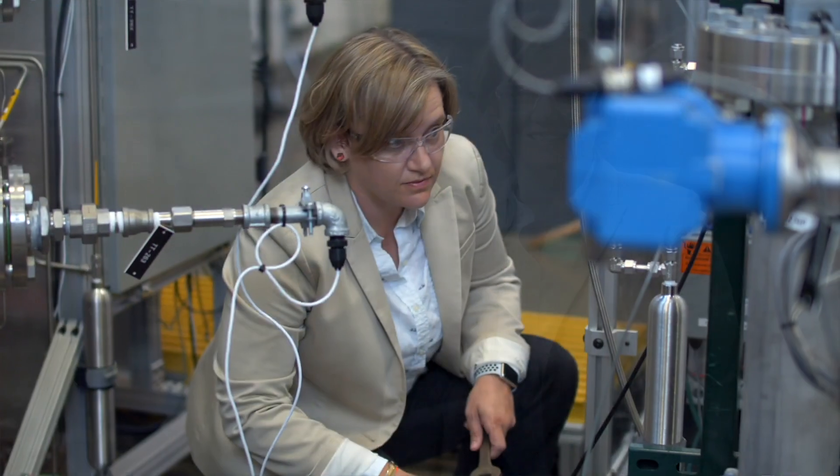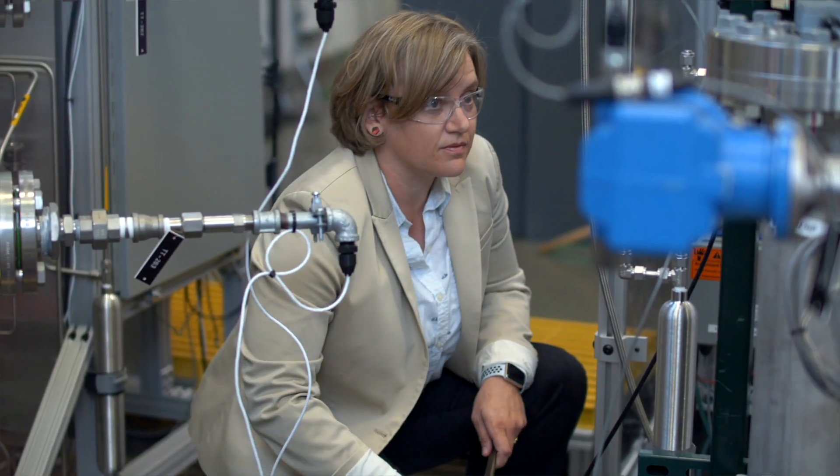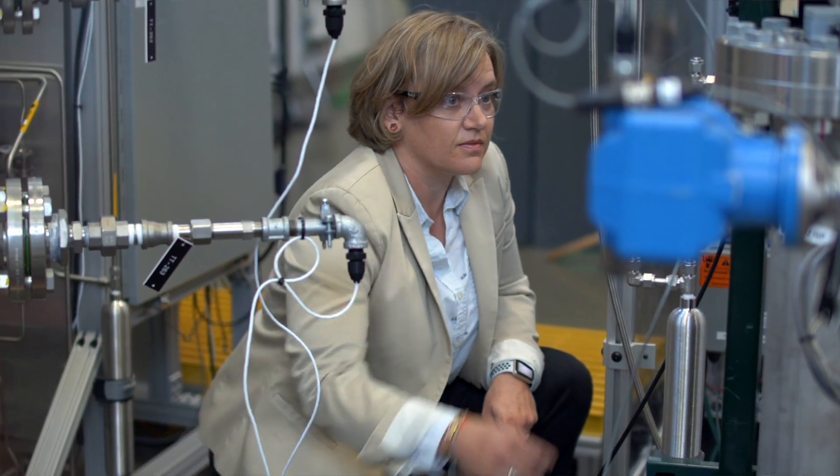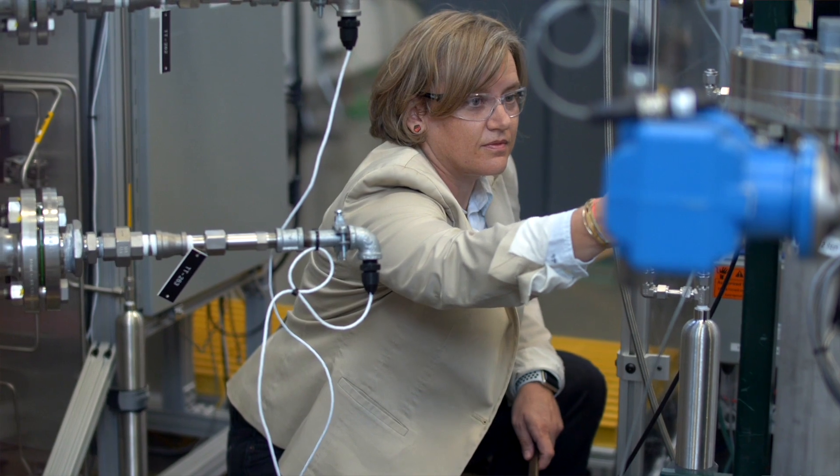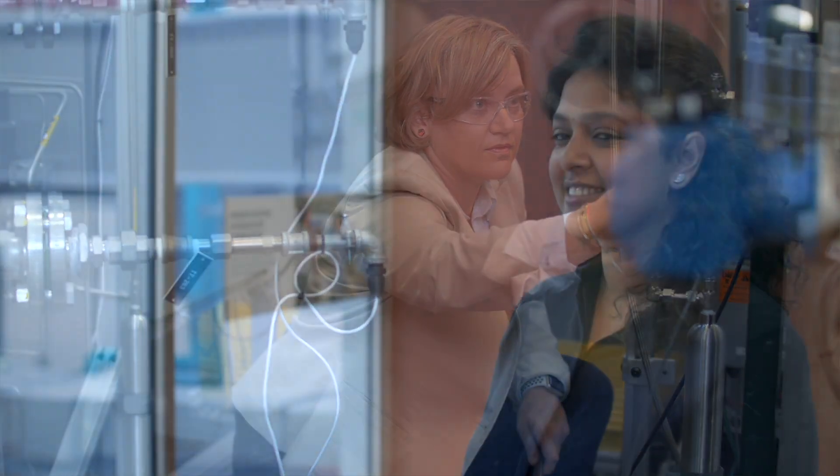At NREL, I lead our hydrogen and fuel cell systems engineering research team. I love the fact that we can make positive changes on our lives every day through energy. I'm a researcher here at NREL on distribution grid and integration of emerging technologies.